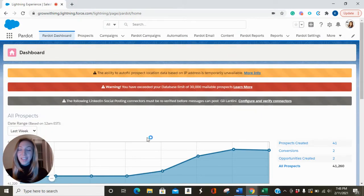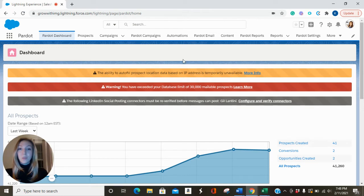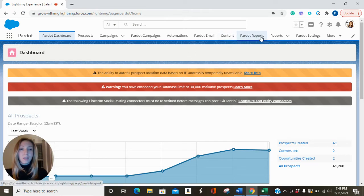Hi everyone, this is Katie with IMG and today we're going to be talking about content reports. So in your navigation bar over towards the right hand side, you'll find Pardot reports.